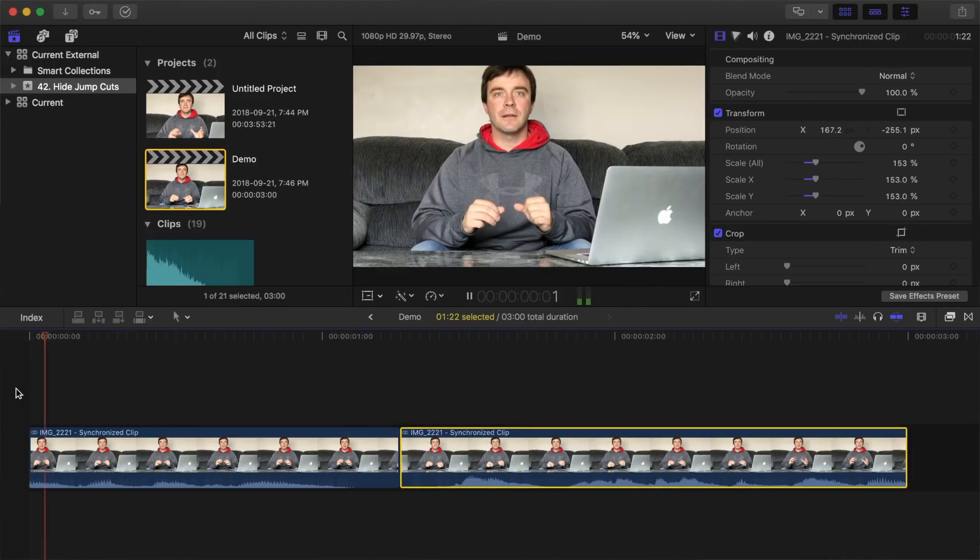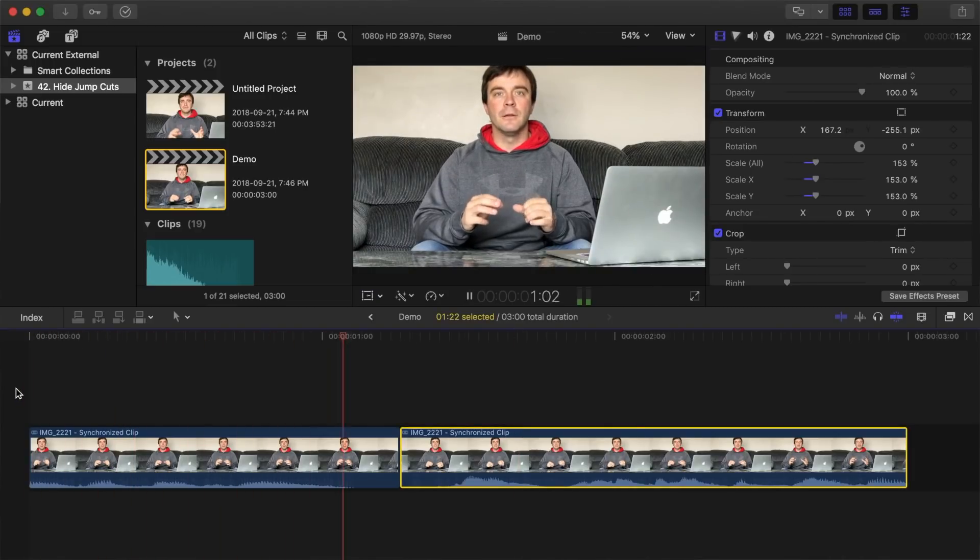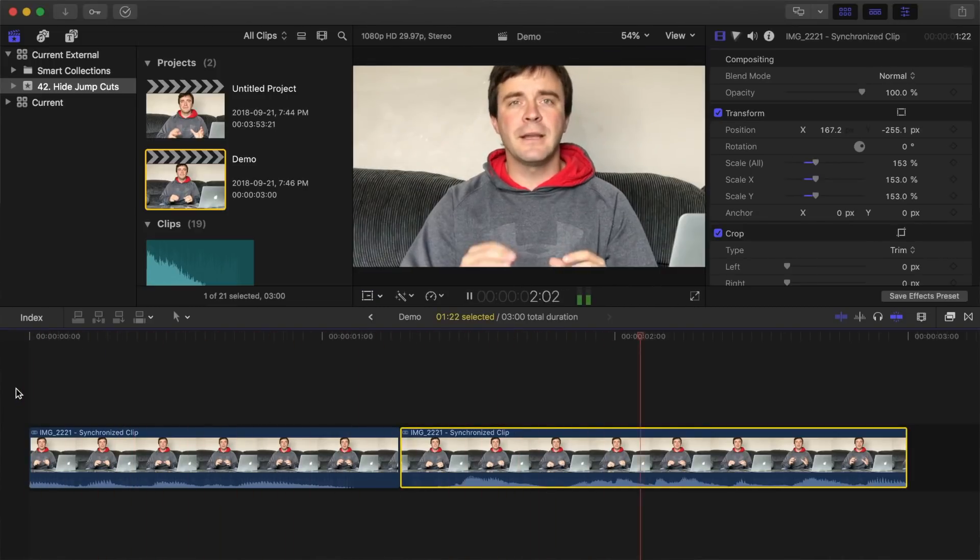This edit will hide the jump cut in your project and make it appear to switch between camera angles, much less jarring than a plain old jump cut.